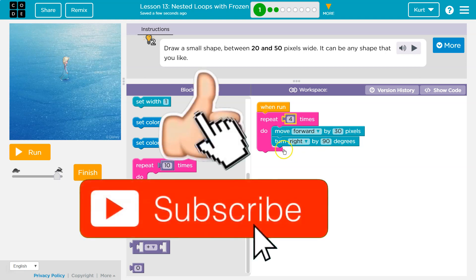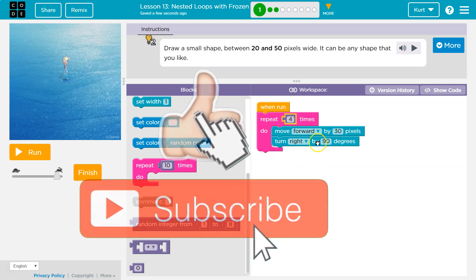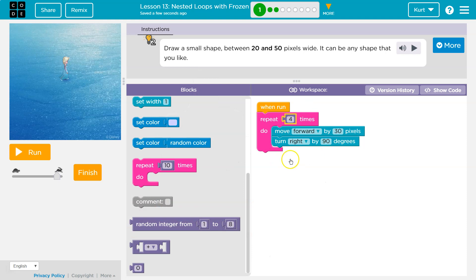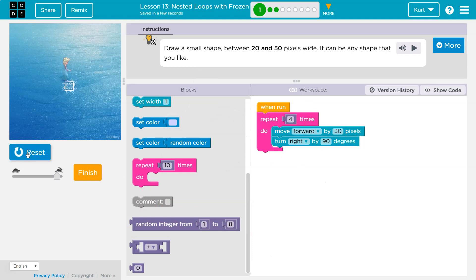So it hits this block and the computer says, okay, move forward, turn right, hits the bottom, back to the top, move forward, turn right, and it does it four times. Boom. We got a square. Awesome. Let's keep going.